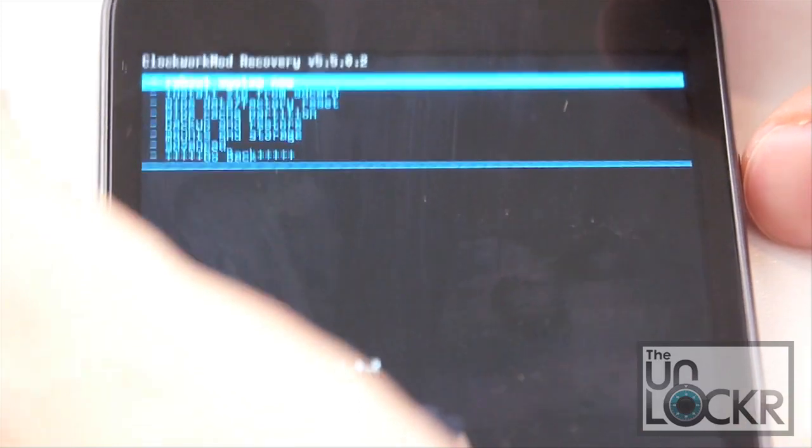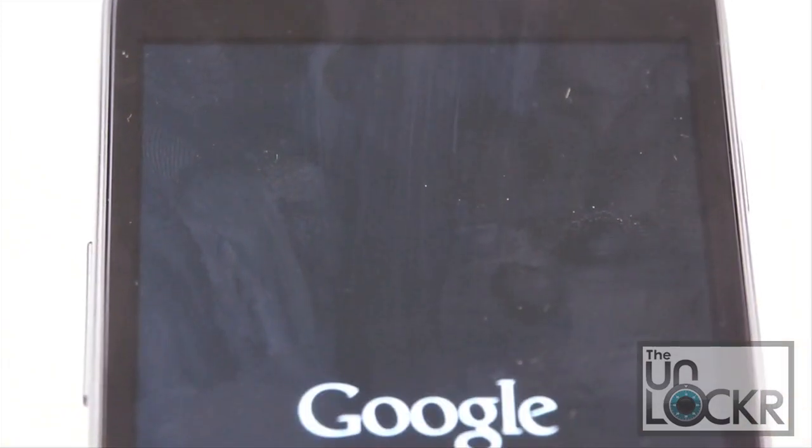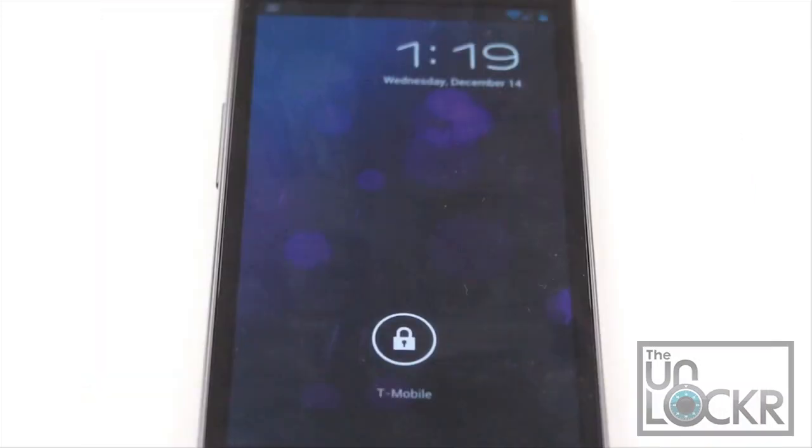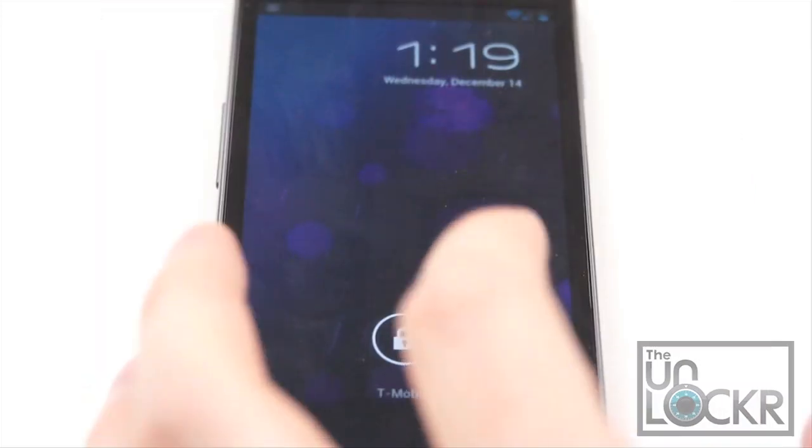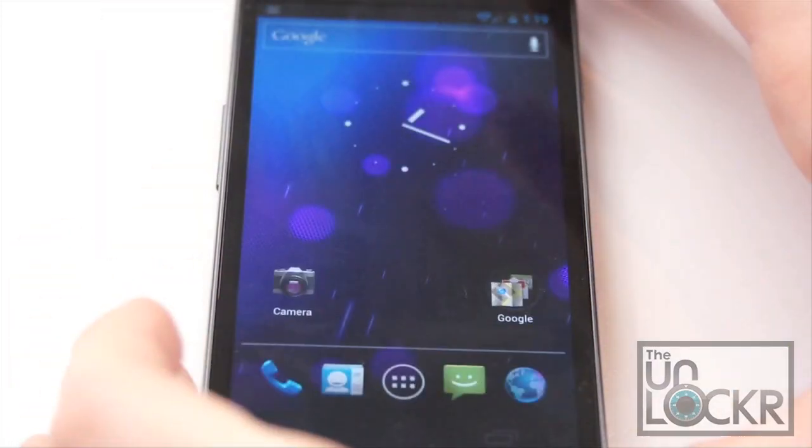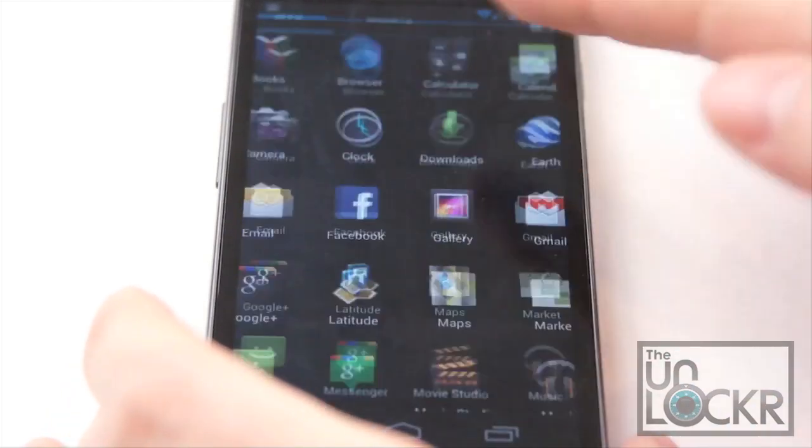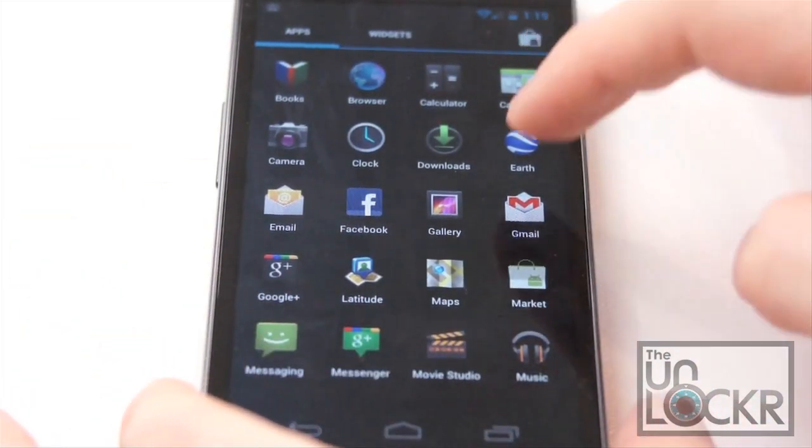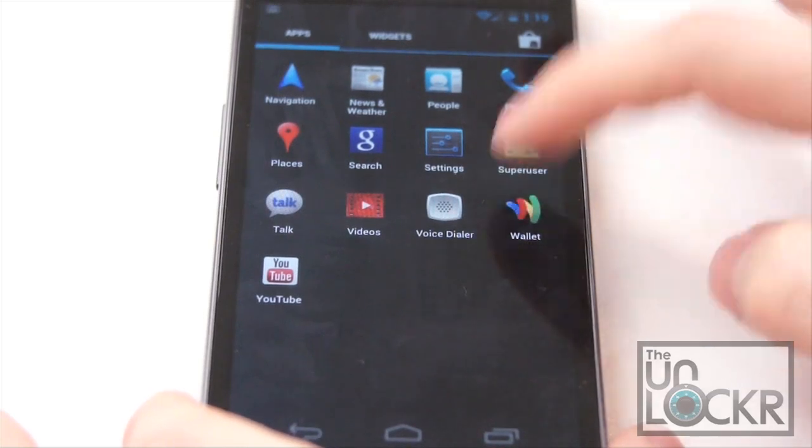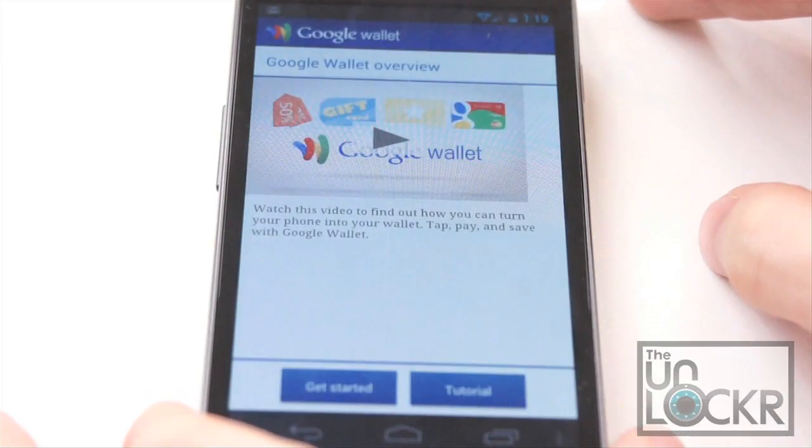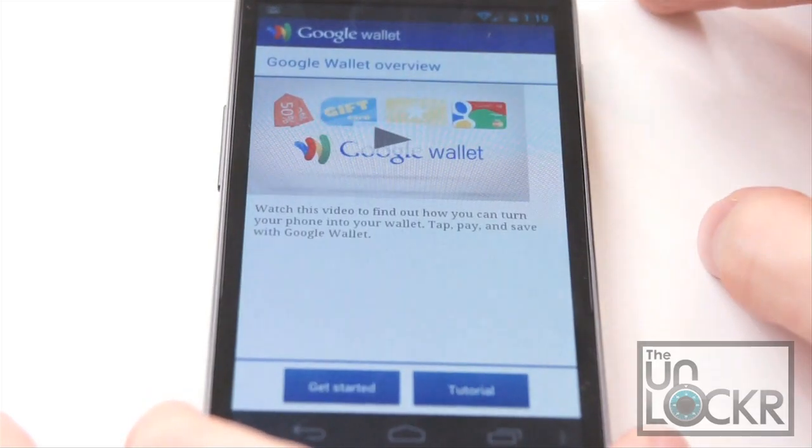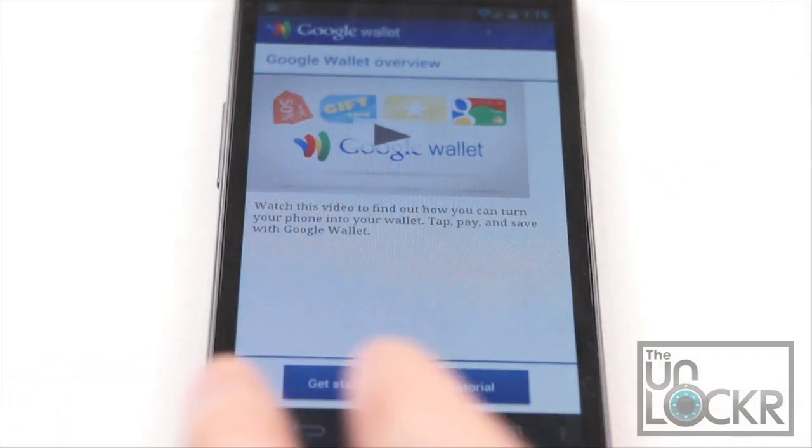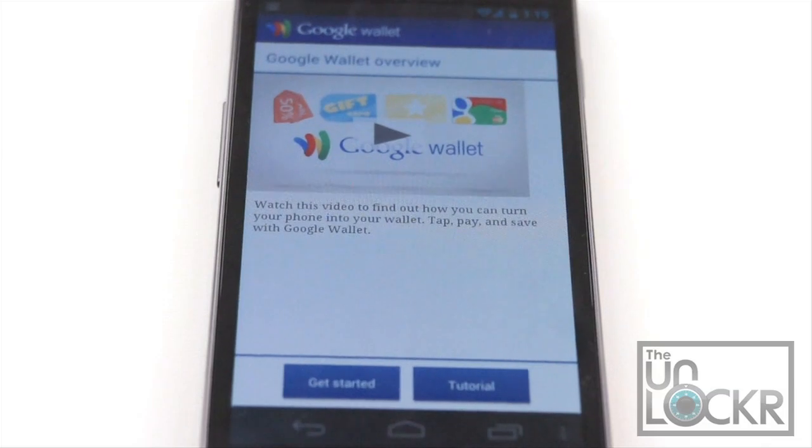And then reboot system now for the last time. And wait for the phone to reboot. And with that final quick reboot, we should be able to unlock the device, not have any issue that says something about wallet being stopped. Be able to go into our Google Wallet and go through the procedure to set it up with your account information. There you go. Enjoy.